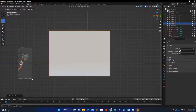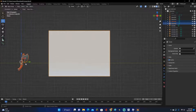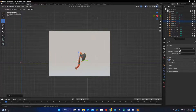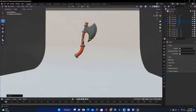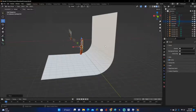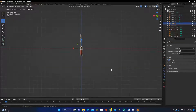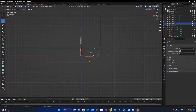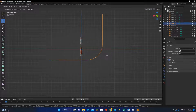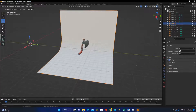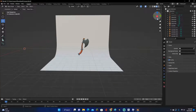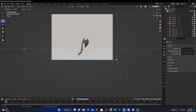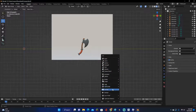Now grab your item — we have this axe which we're going to be rendering. Drag it over here by clicking G, and align it in position. Move the background so we can see it properly. About right there is good. Now add in your camera: click Shift-A, scroll down, Camera, and click.